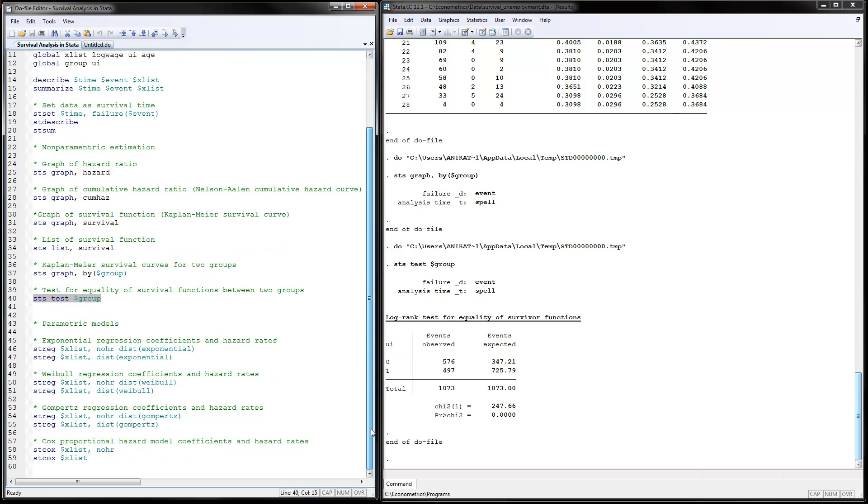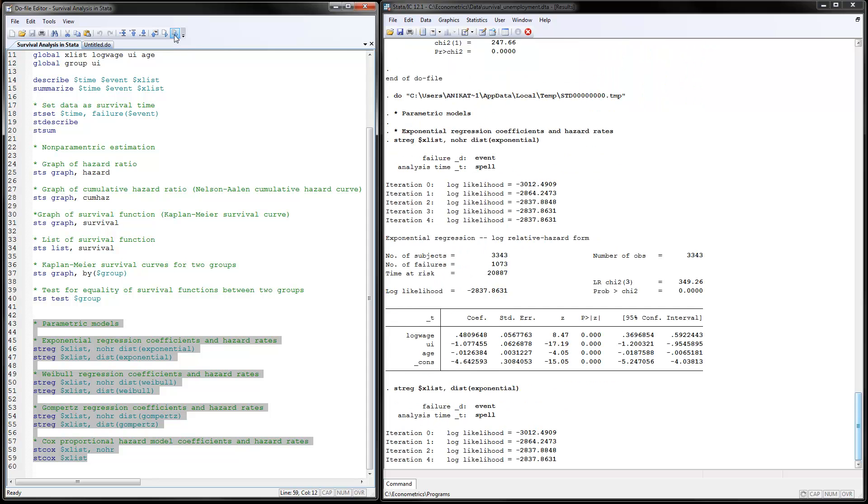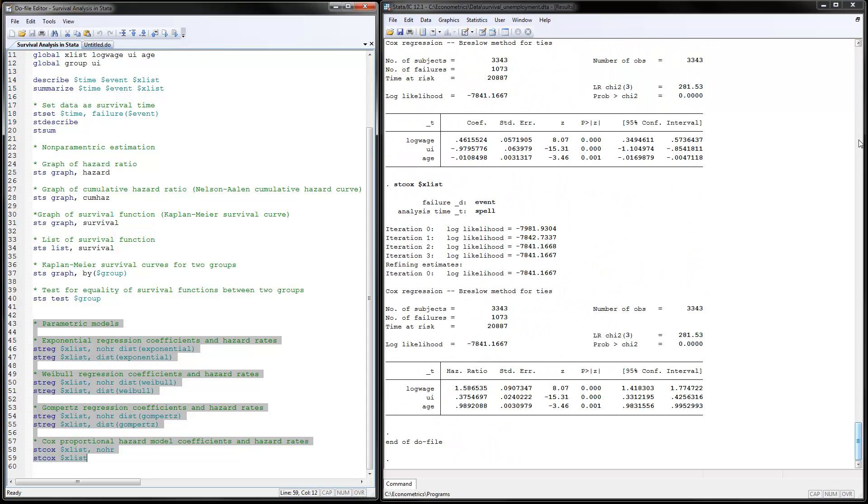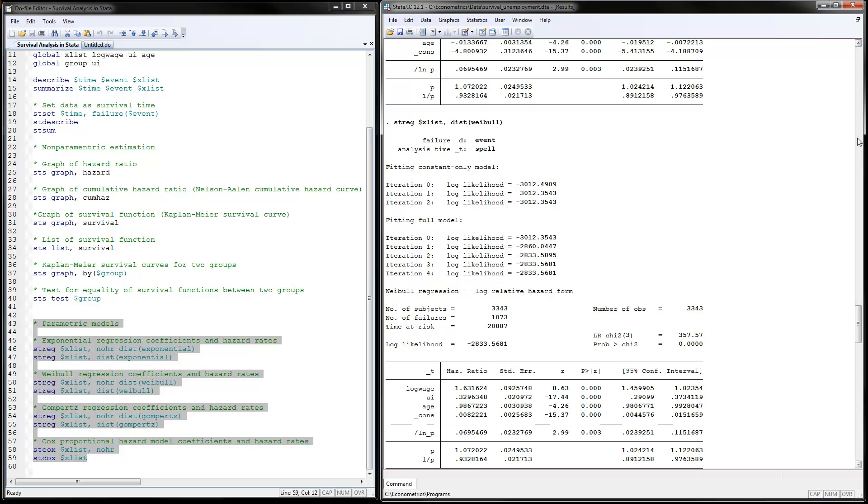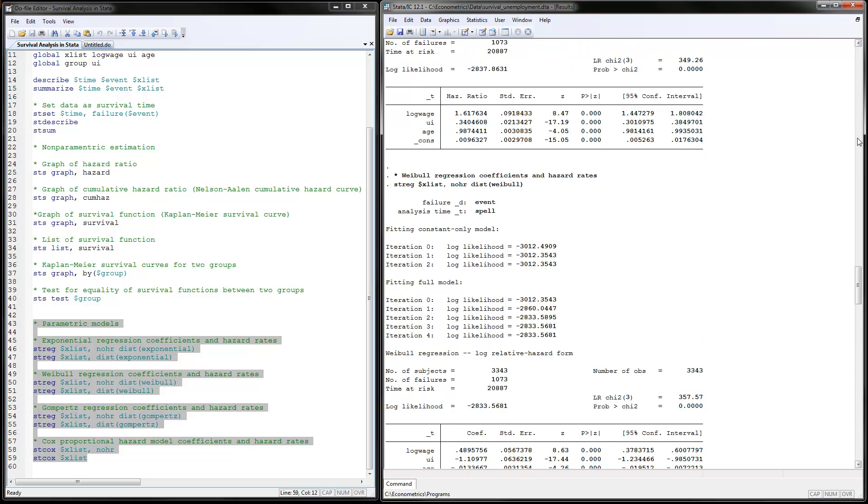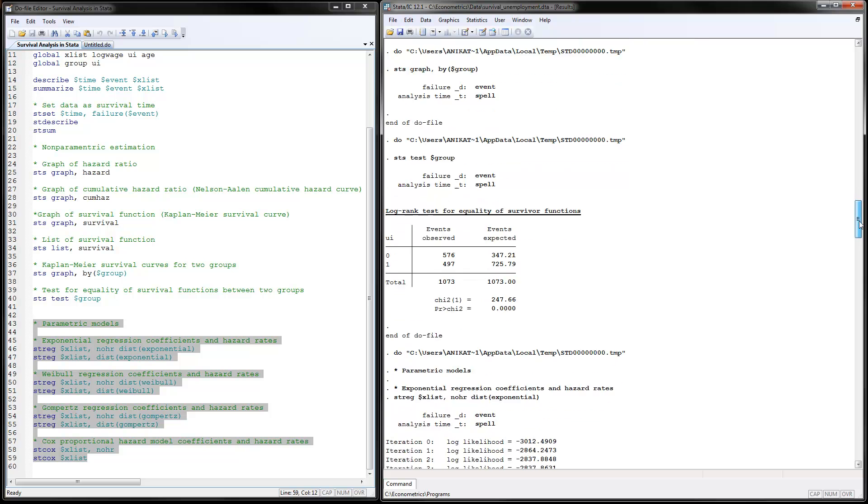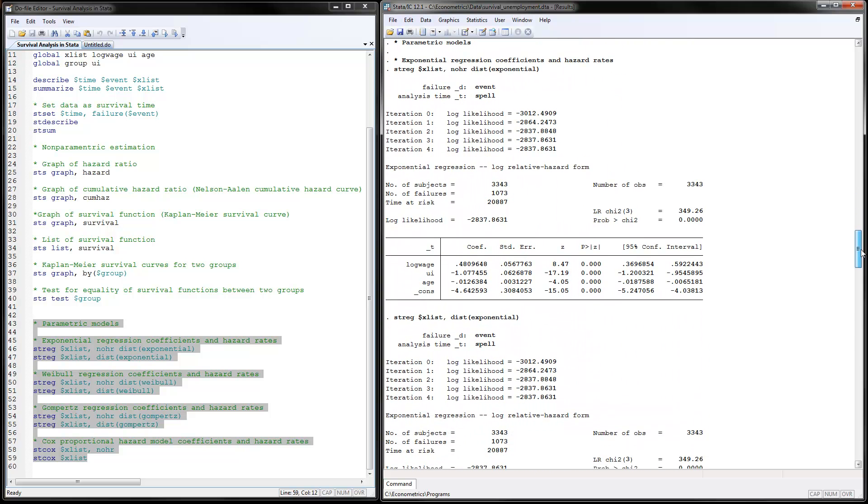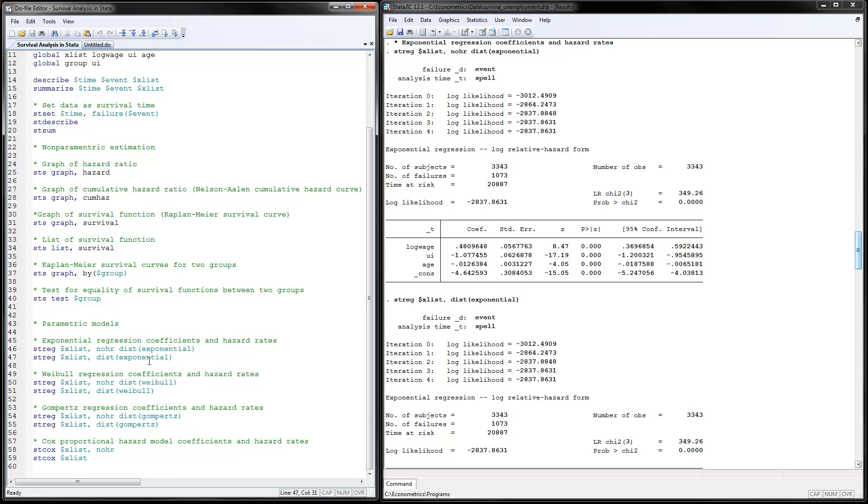The next thing is to consider parametric estimation. I'm going to go ahead and run all of the models right now. And then I will scroll back up. So that's where we were. We would continue. The first parametric model to consider is the exponential regression coefficients and the hazard rates.